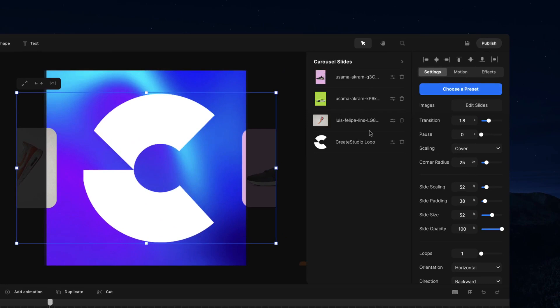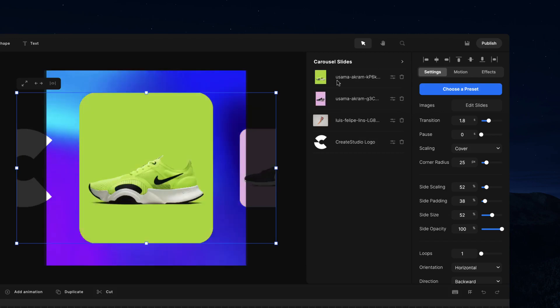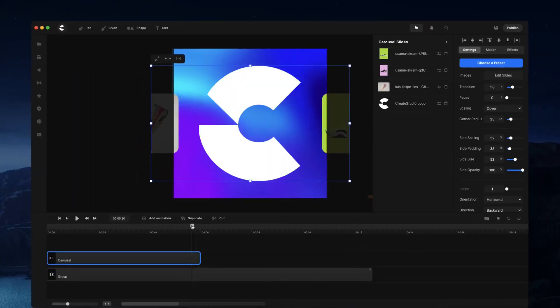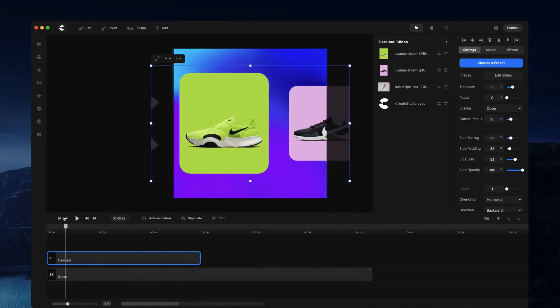You can reorder the slides by simply dragging the slides up and down. This is the first slide on the carousel and this is the last one, so you'll see when we get to the end we've got the logo.